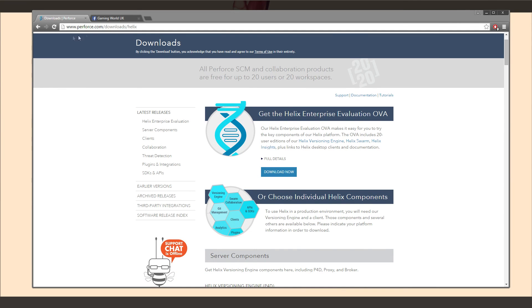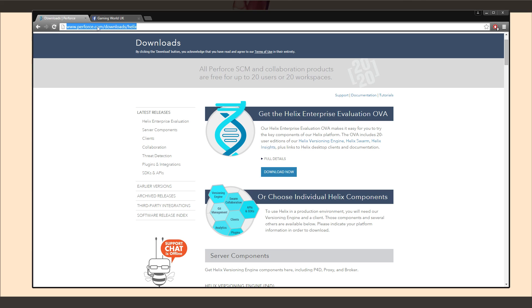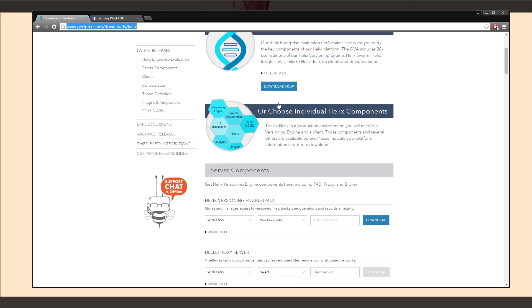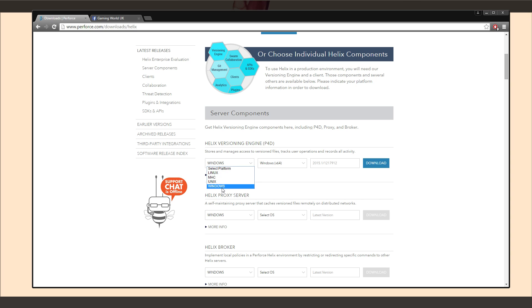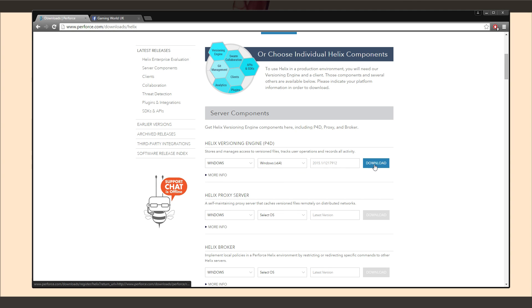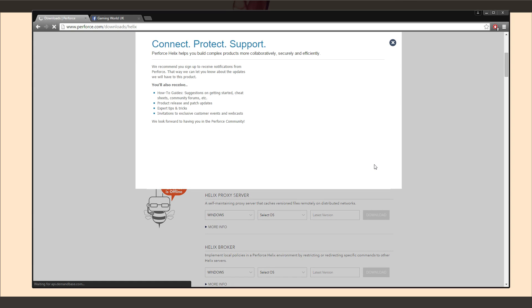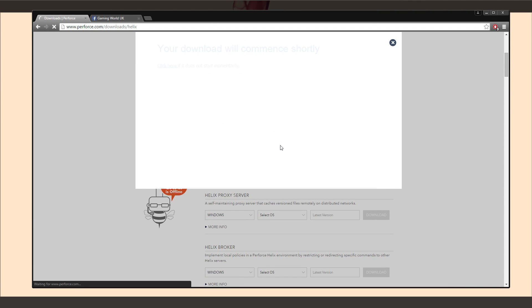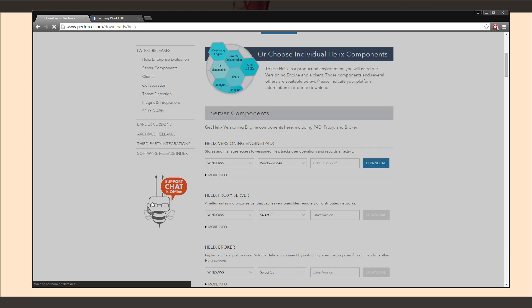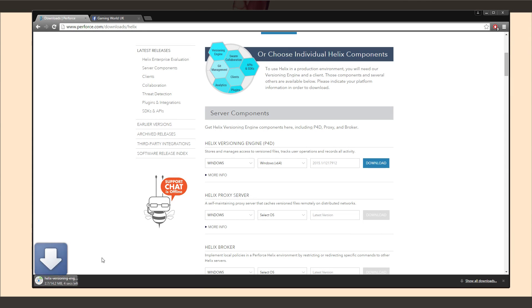So this link will be in the description perforce.com/downloads/helix. And you're going to want to head down here to server components and the helix versioning engine P4D. This is what you want. So select your operating system. For me, it's on Windows and I'm using 64 bit. I'm going to go ahead and download that and just skip registration over here. If you'd like to fill it in, go ahead and fill it in.